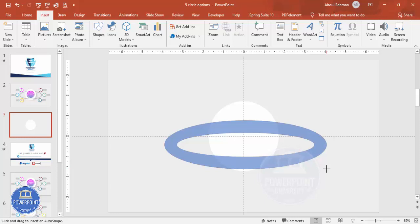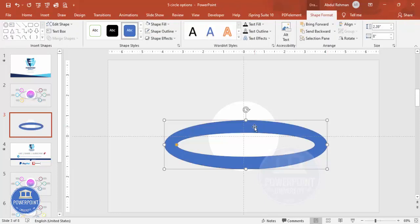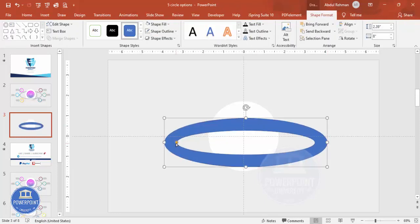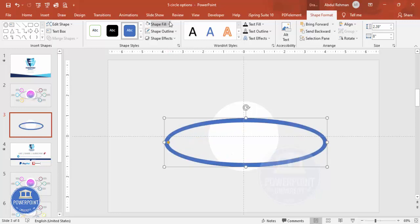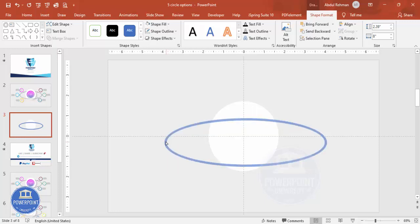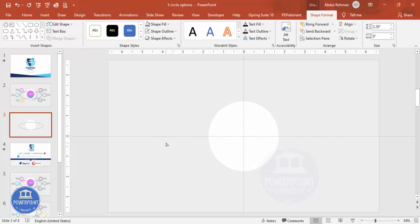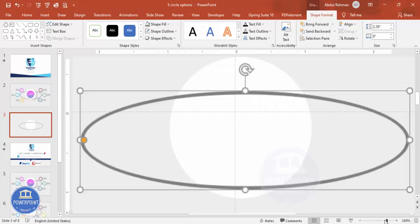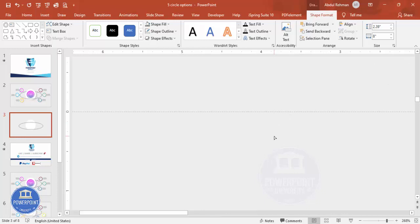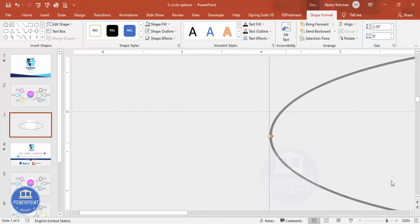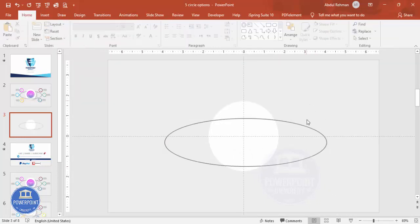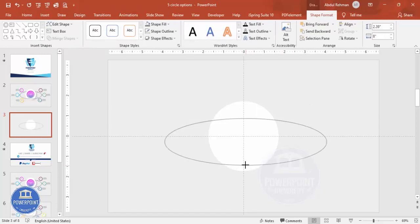Draw the Circle Hollow shape. You can see the small orange point — drag it to adjust the hollow width. Set shape outline to no outline and shape fill to any gray color. Zoom in to check how much width you need. Adjust it to the desired thickness, then reduce the size slightly.